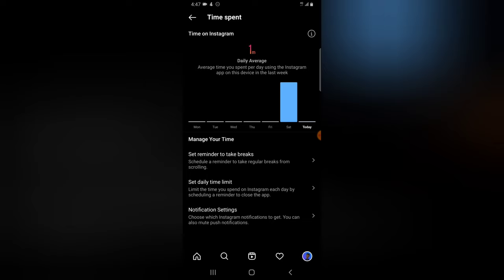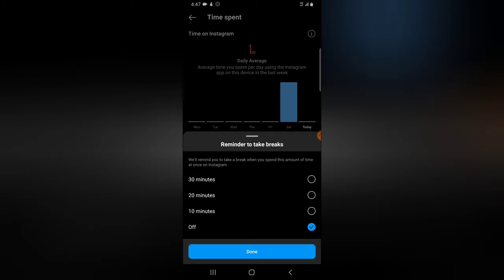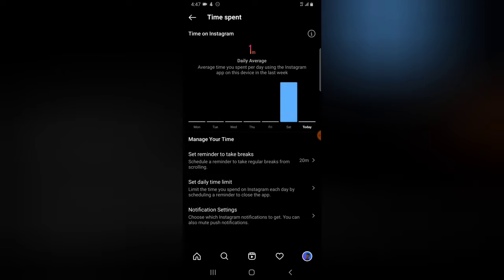Below that it shows 'Set a Reminder to Take a Break' — useful if you don't want to spend too much time on the app, maybe while watching videos. If you click on 'Set a Reminder,' you can choose how much time you want to spend — 30 minutes, 10 minutes, or 20 minutes. I'm going to choose 20 minutes, as I don't think it's wise to spend more than that.